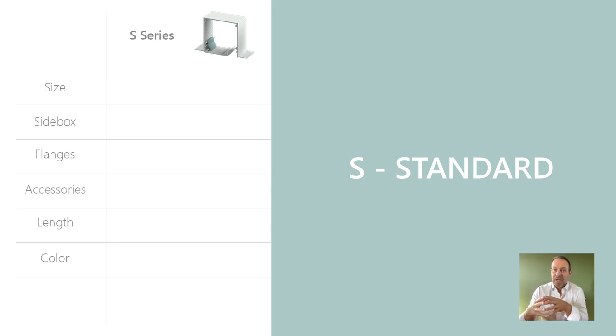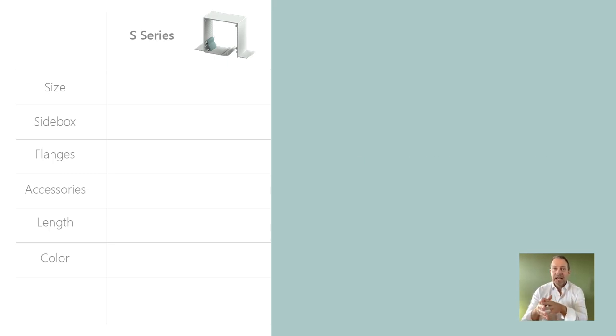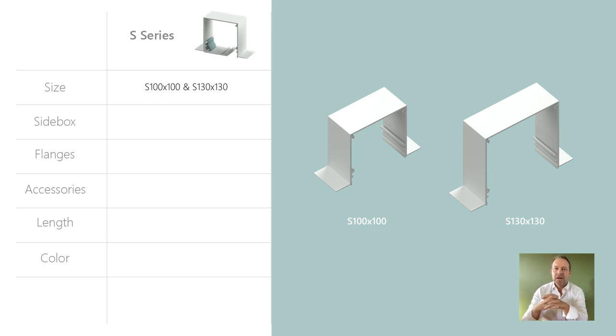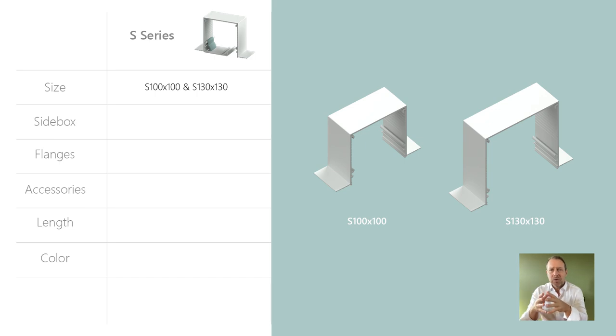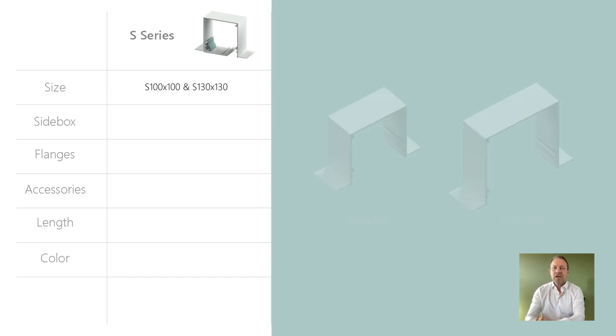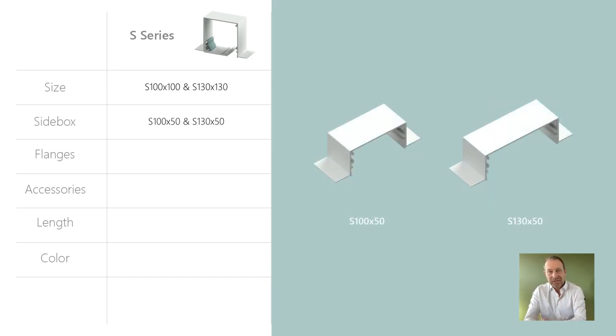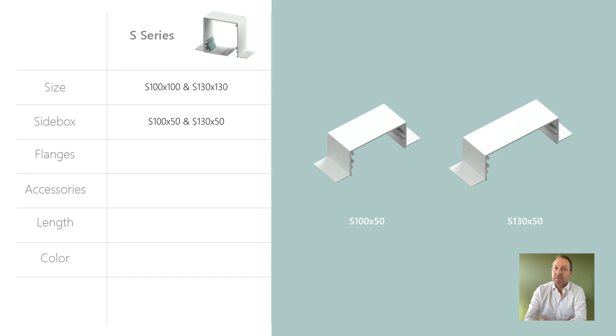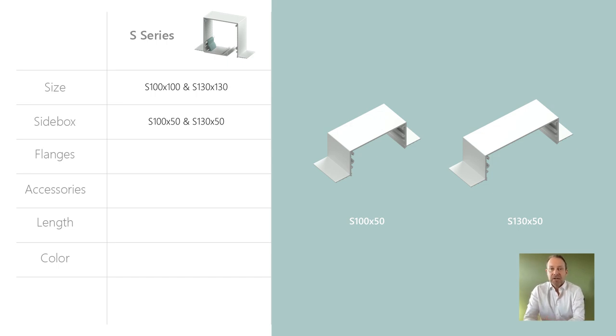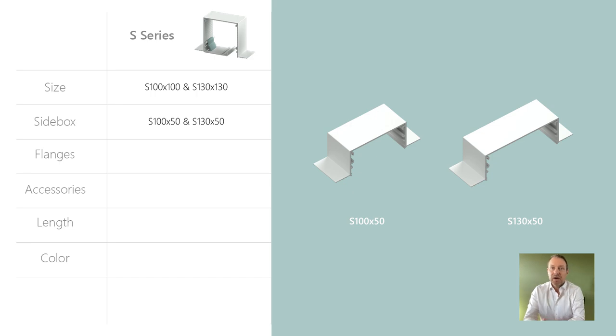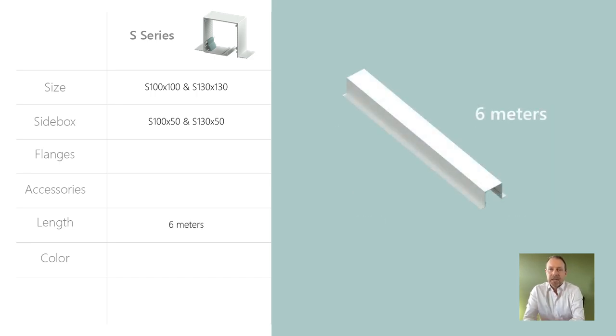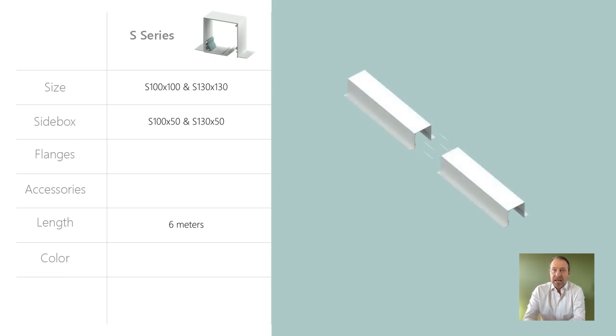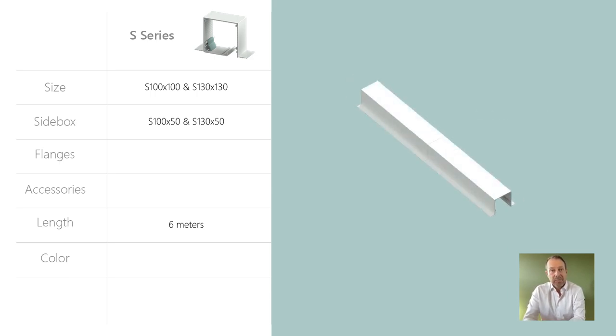The standard boxes are made in two popular sizes, the 100 by 100 and the 130 by 130 millimeter, primarily for single roller blinds in different sizes. There are also standard side boxes, 50 millimeters deep for both the 100 by 100 and the 130 by 130 head boxes, to house side channels for blackout blinds, tension blinds, and insect screens. These boxes come in lengths up to six meters long and can be spliced together for longer applications.